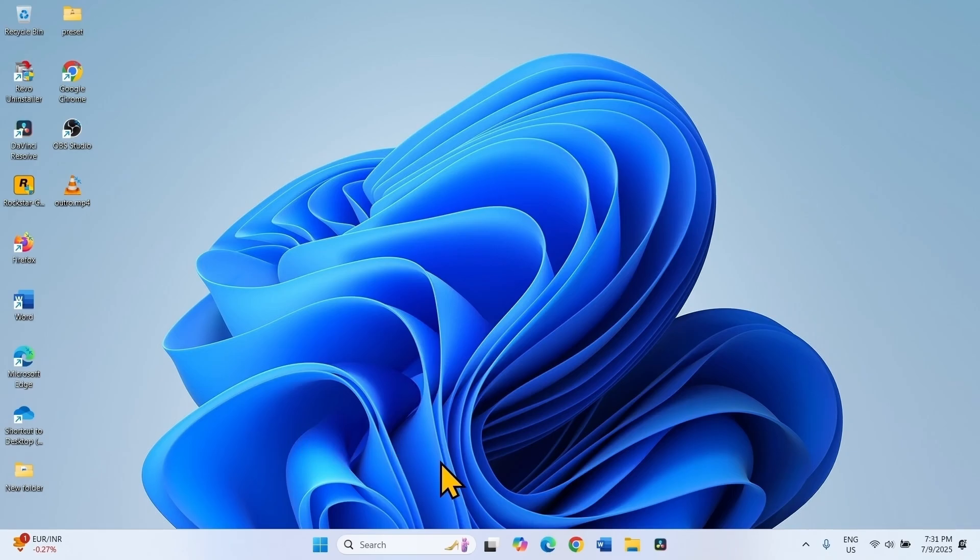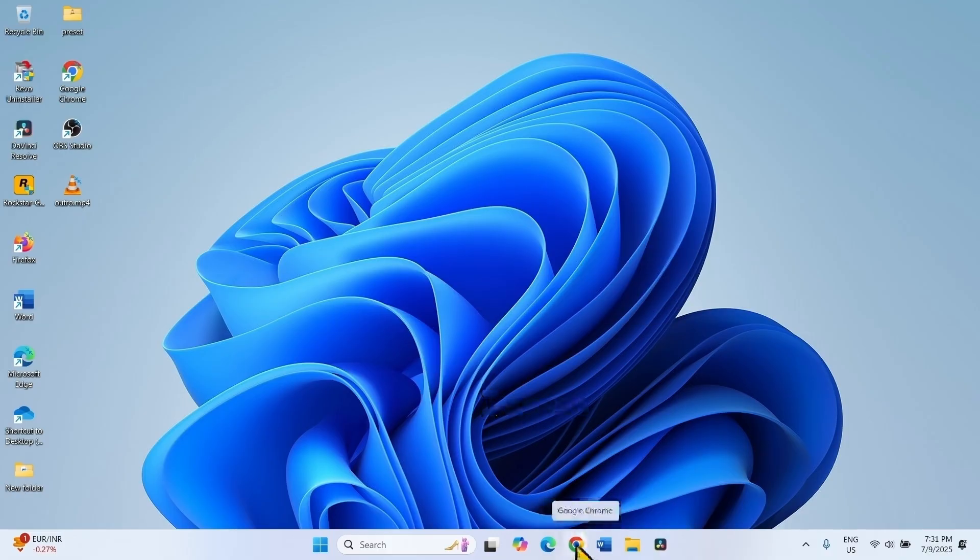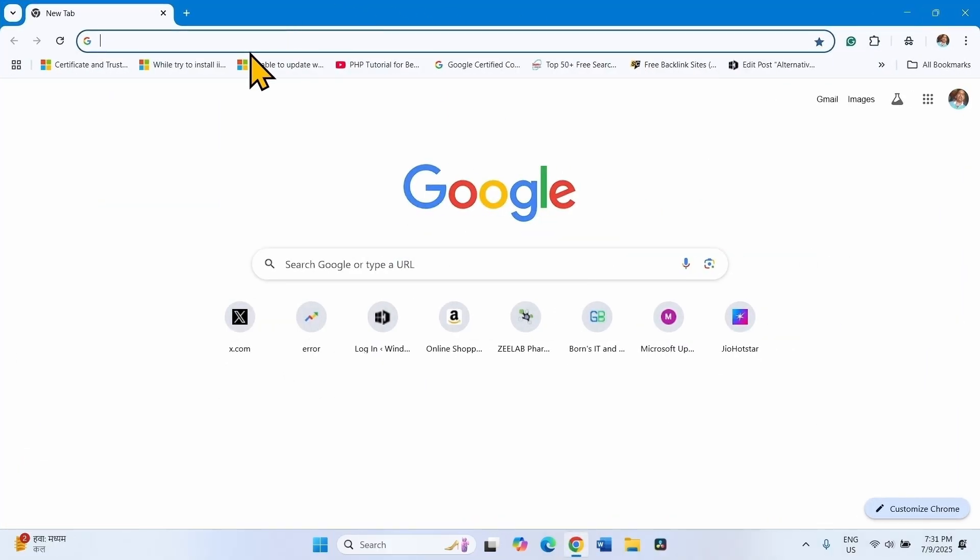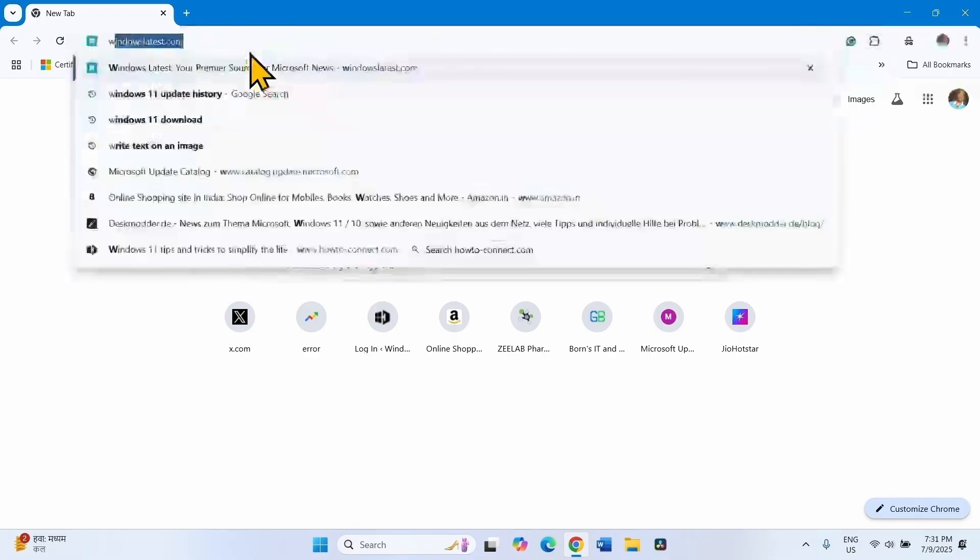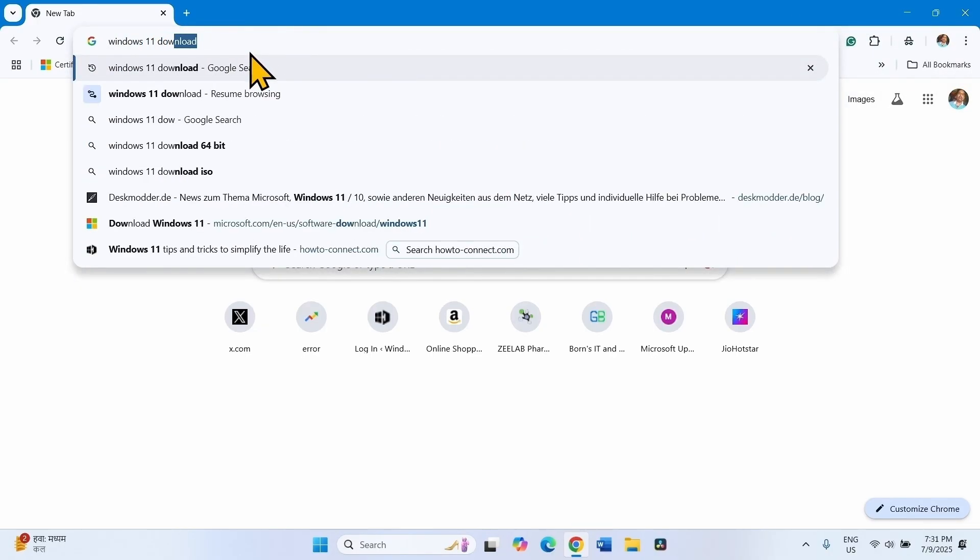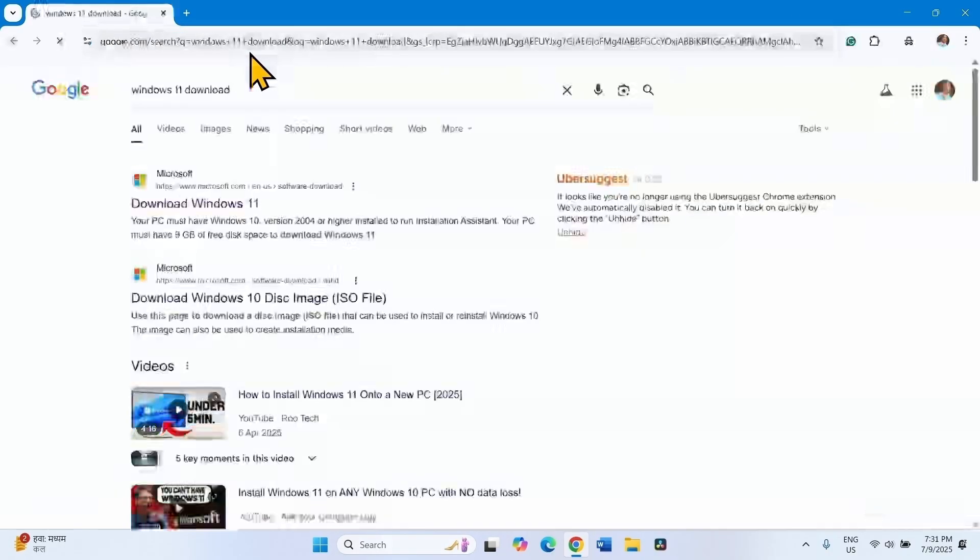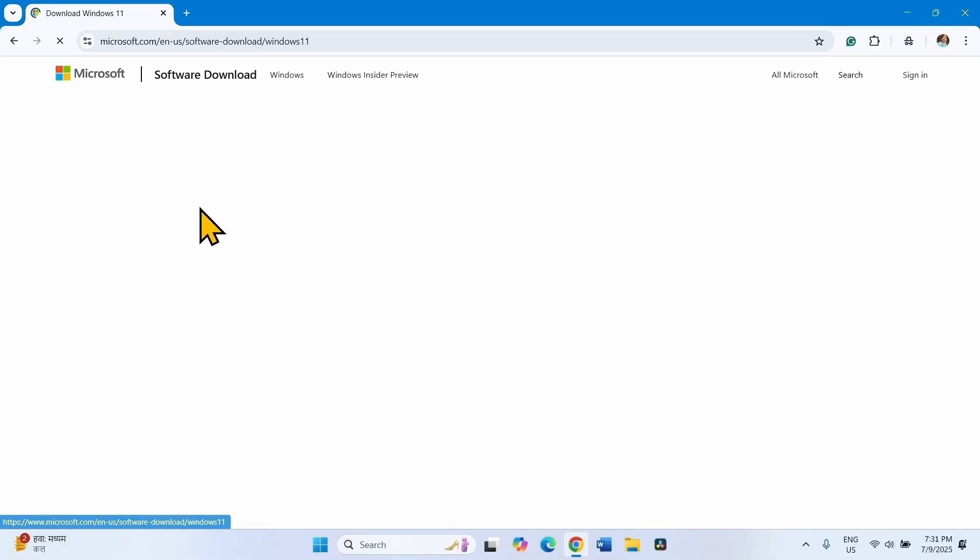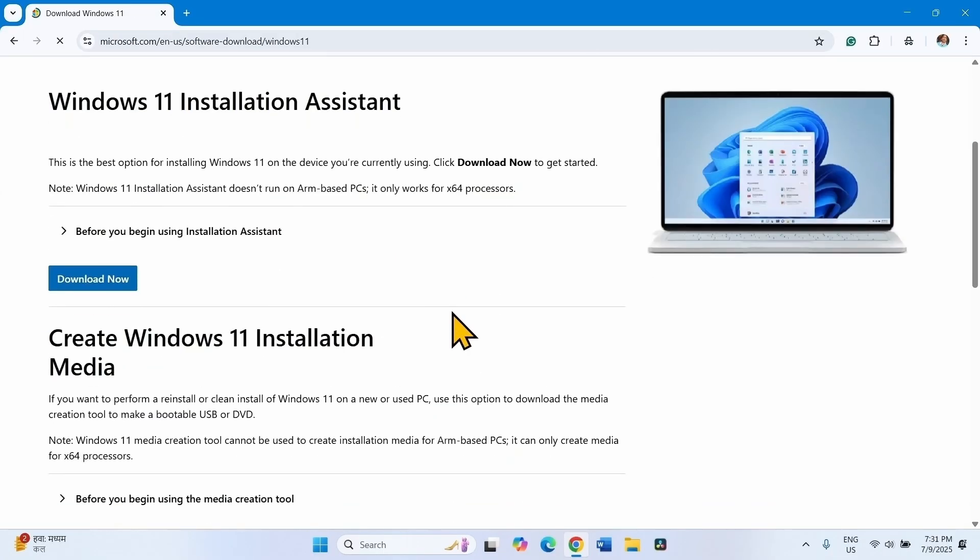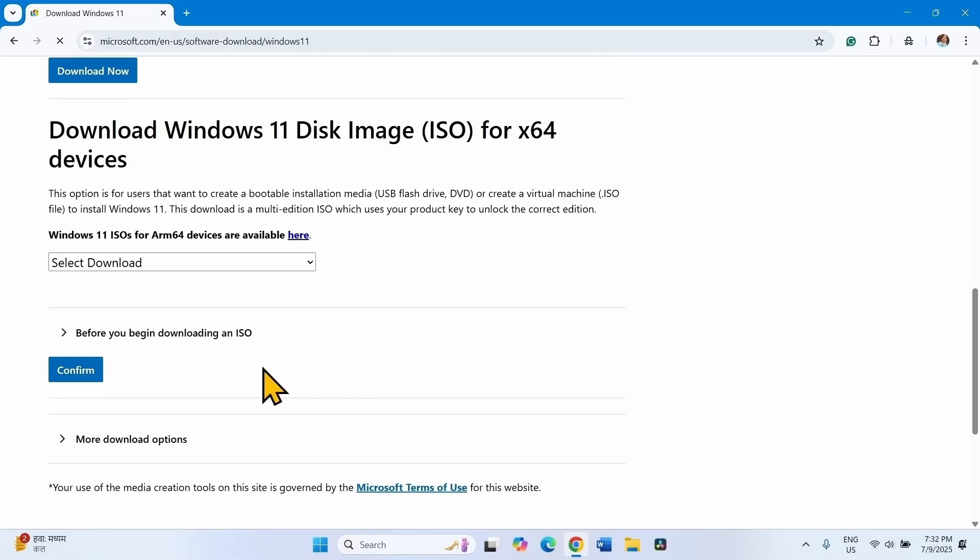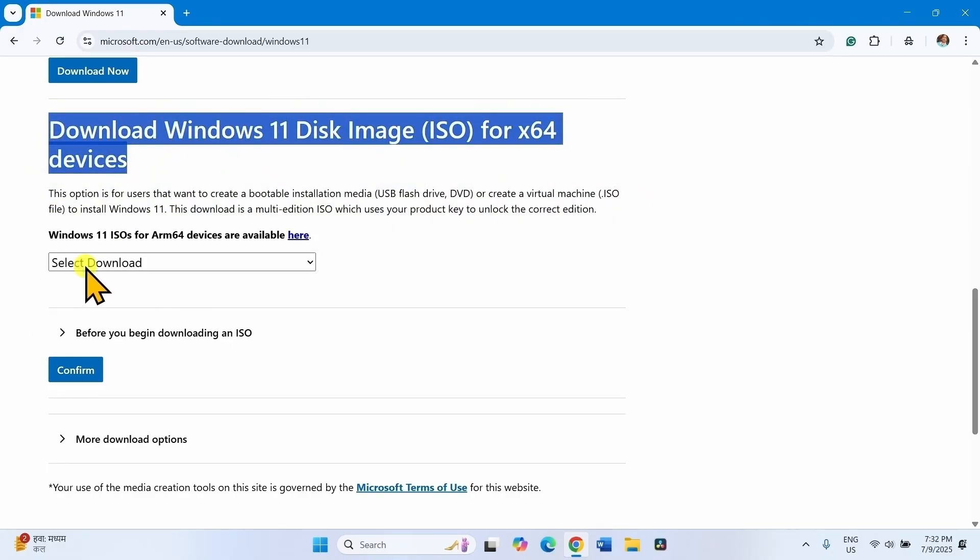If any methods don't work, perform in-place upgrade. Launch a browser, type Windows 11 download, press Enter. Click on Download Windows 11, scroll down. From this section, click on Select Download.